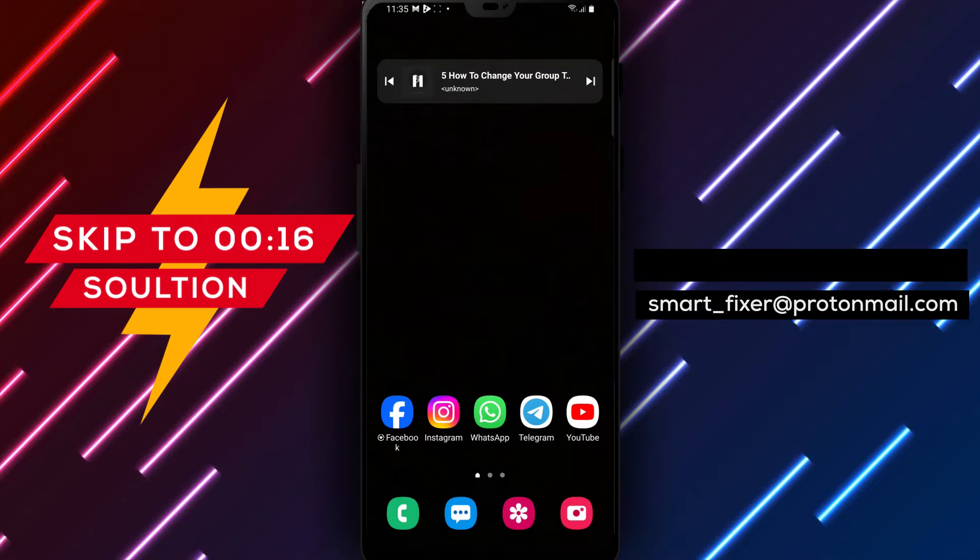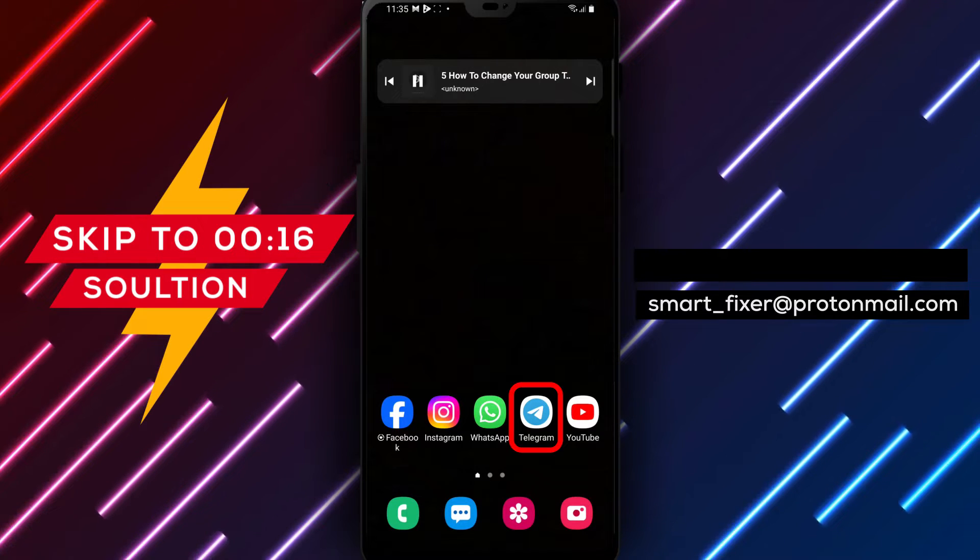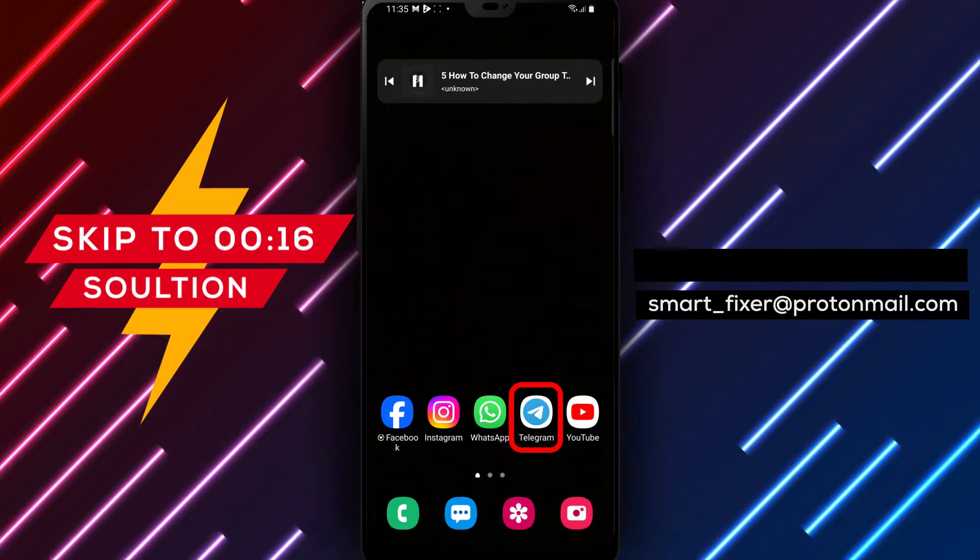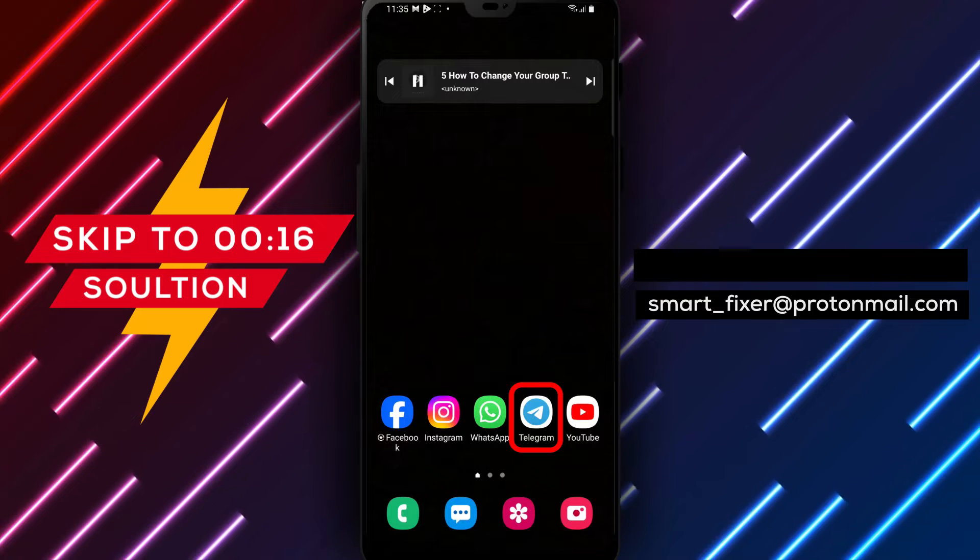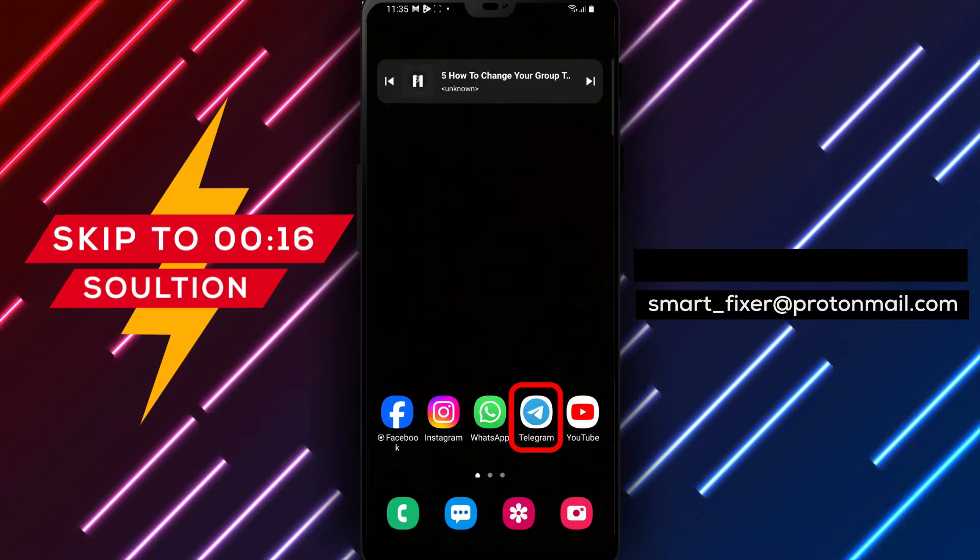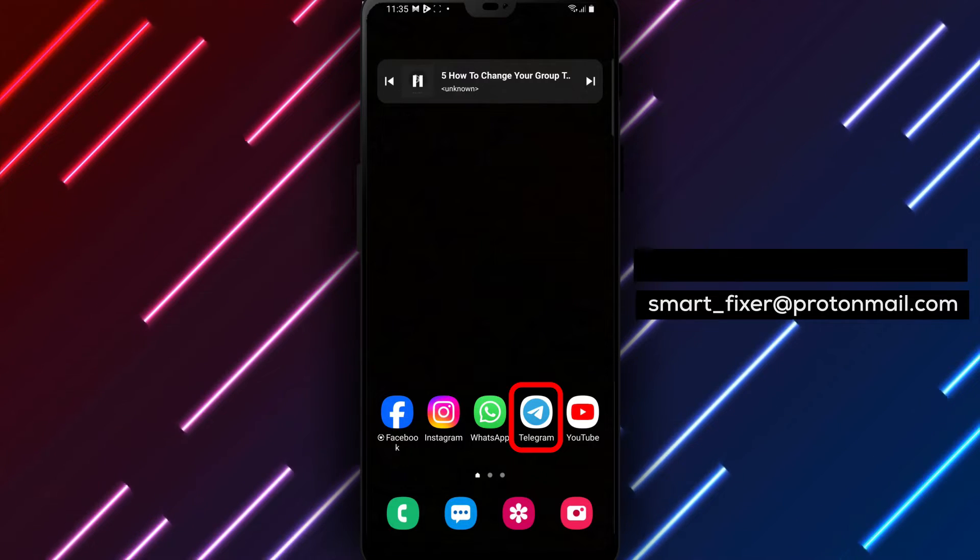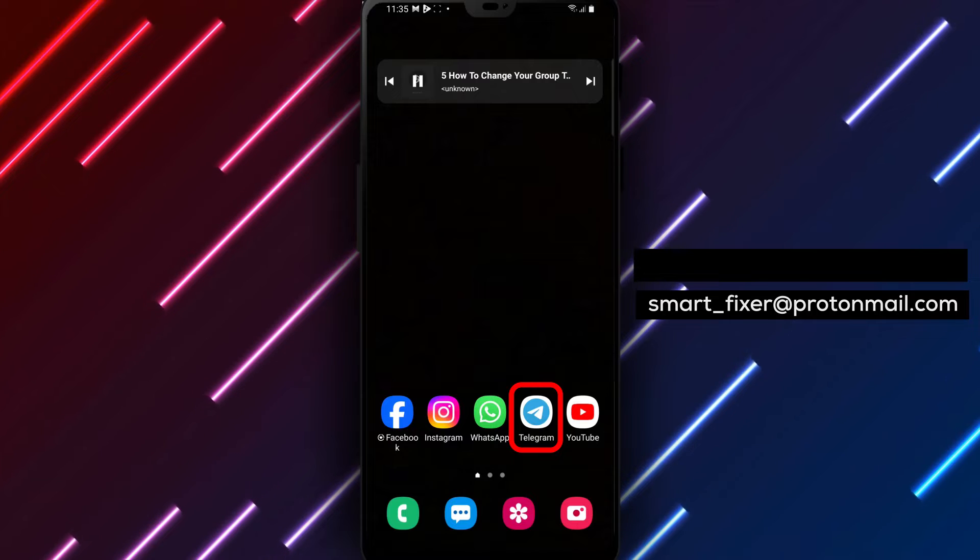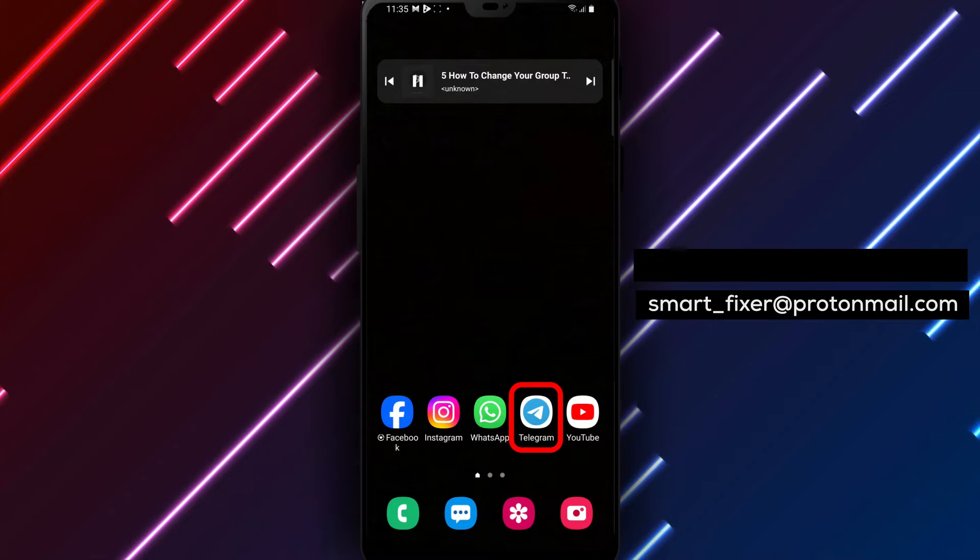Welcome back to our channel. In today's video, we'll provide you with a full guide on how to change your group to public in Telegram. By making your group public, you can allow more members to join and participate in discussions. Let's dive into the steps.